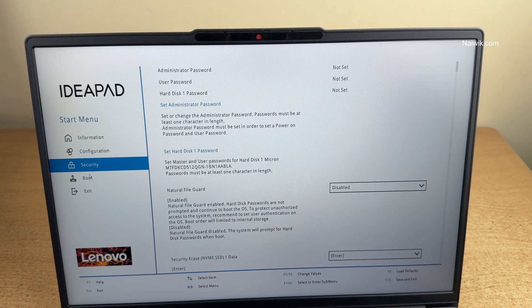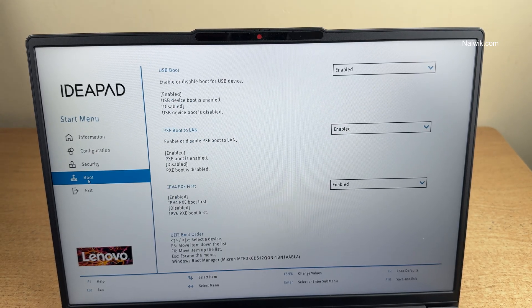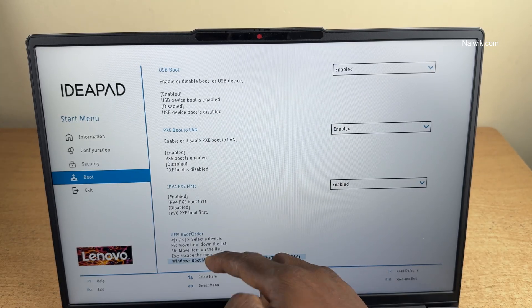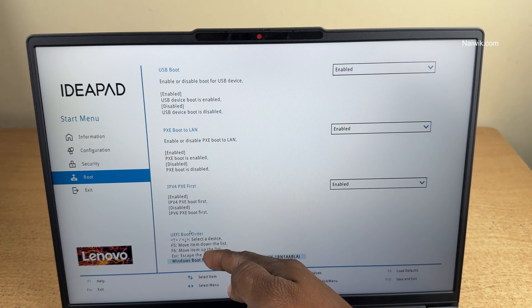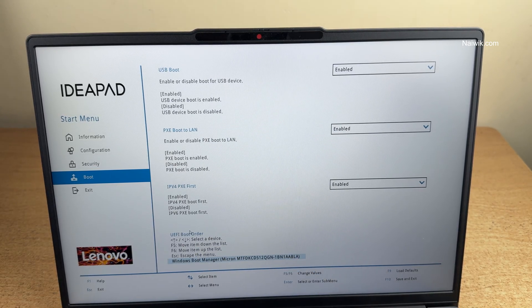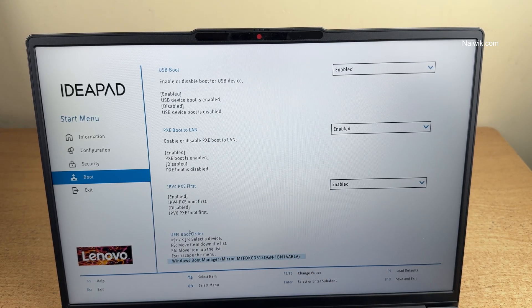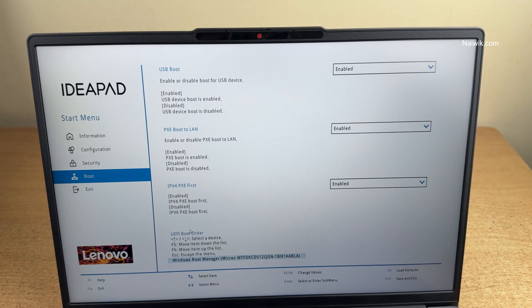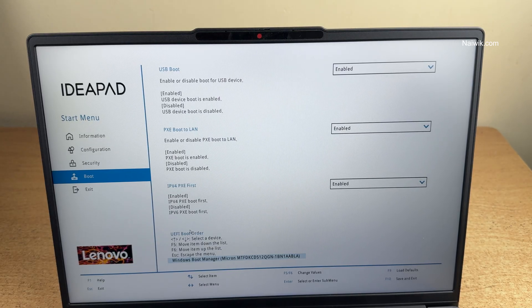If you want to change the boot priority, you can do that. You can use the UEFI boot order, use the up or down arrow keys and select the pen drive or flash drive.